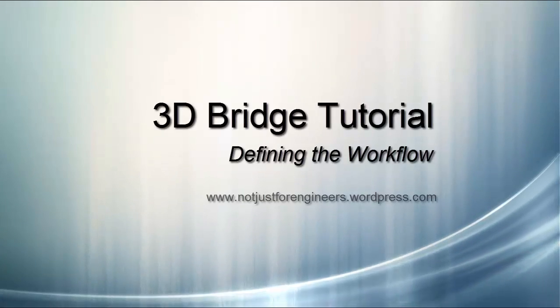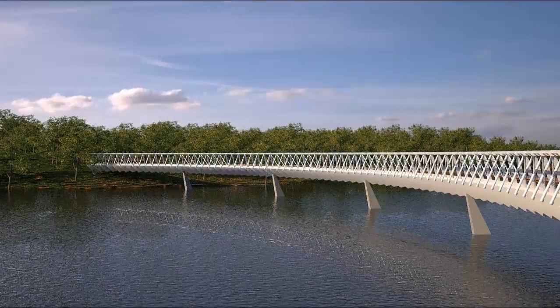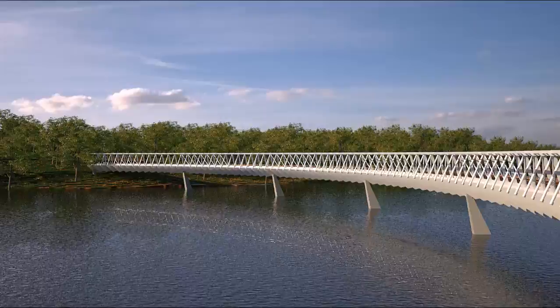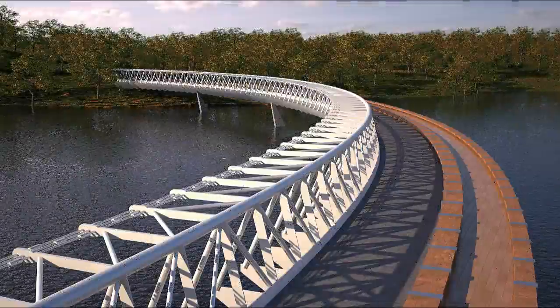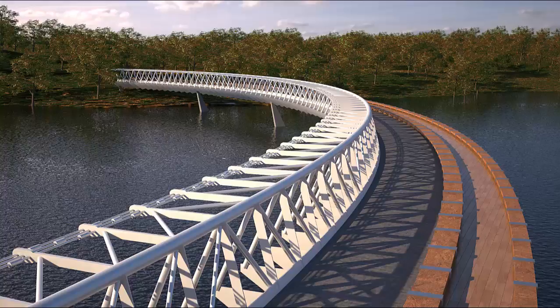Hi, this is Diego from NotJustForEngineers. In this tutorial we are going to learn how to create a 3D visualization of a footbridge. We'll review all the software that we need to achieve quite easily an attractive final render like this one.